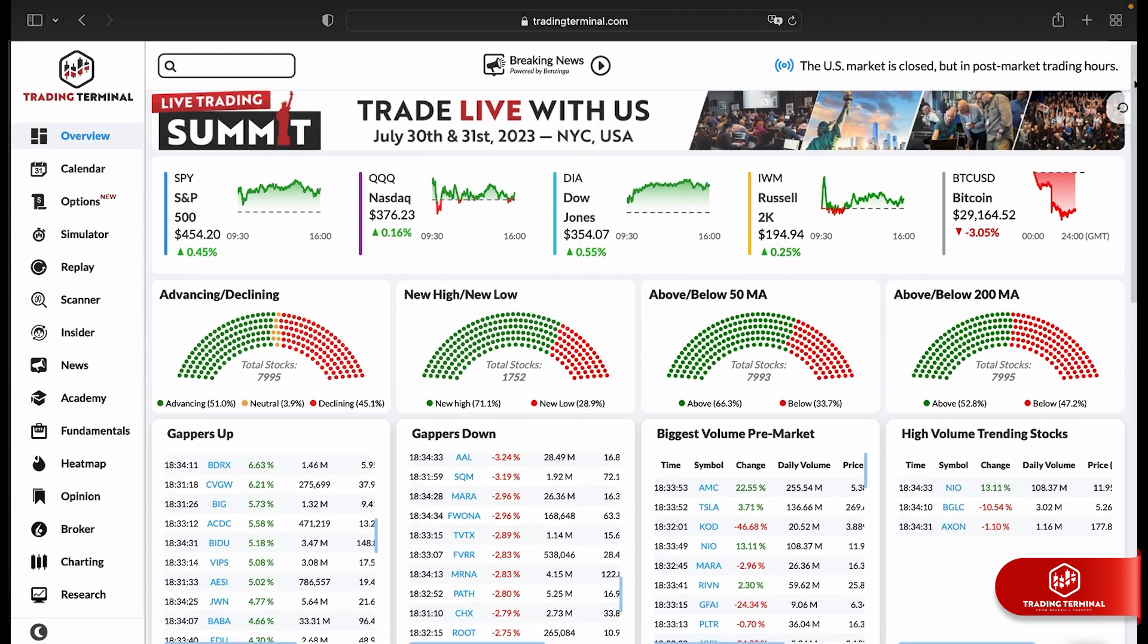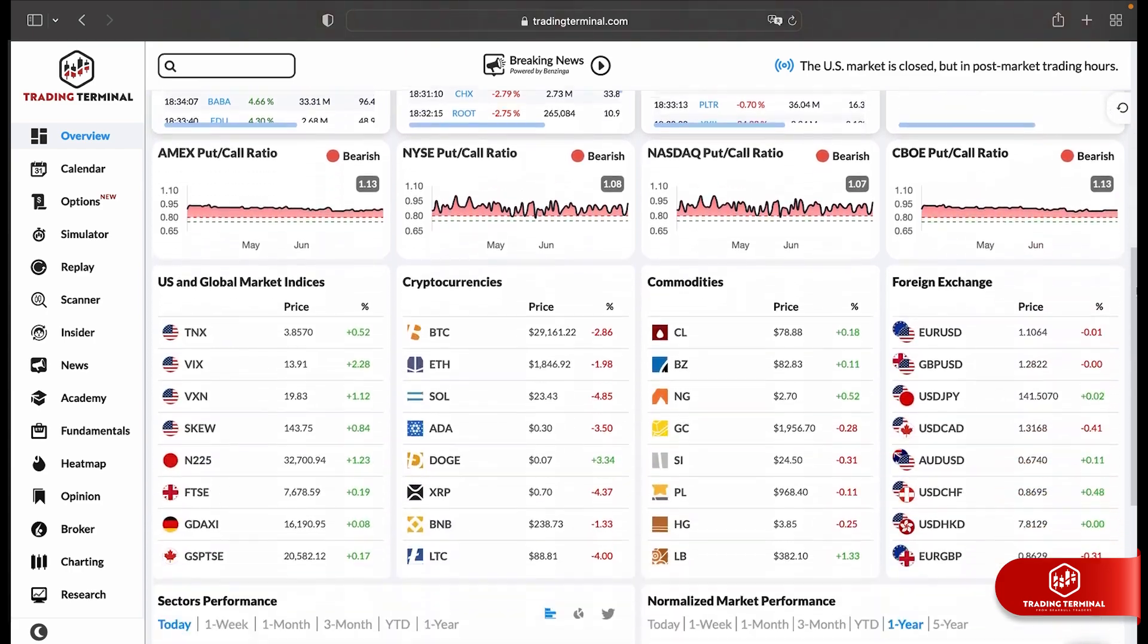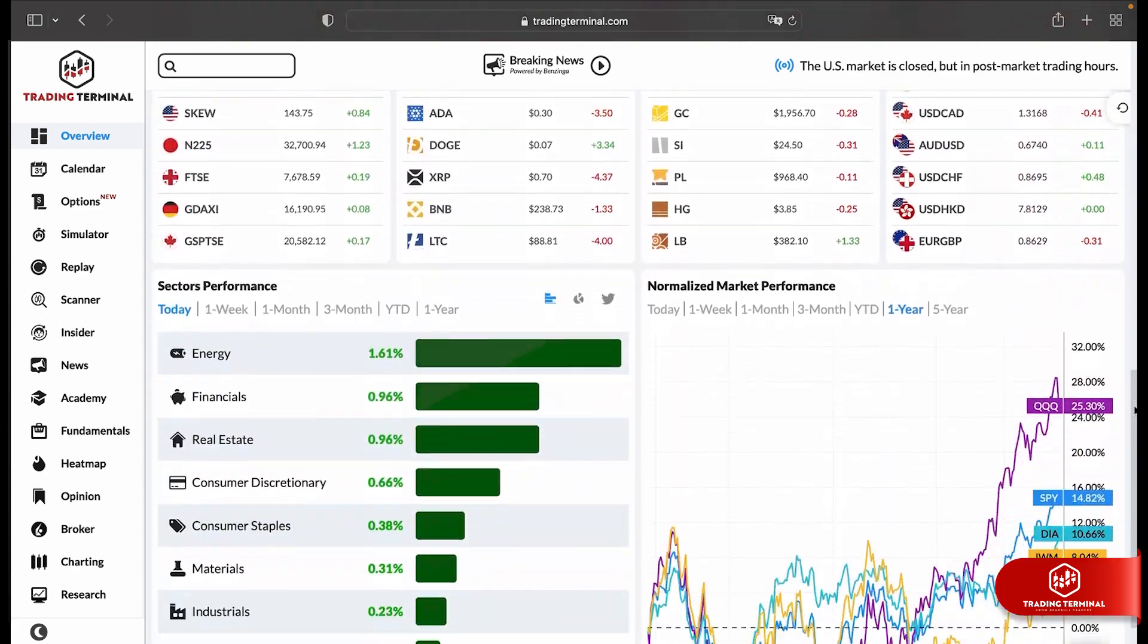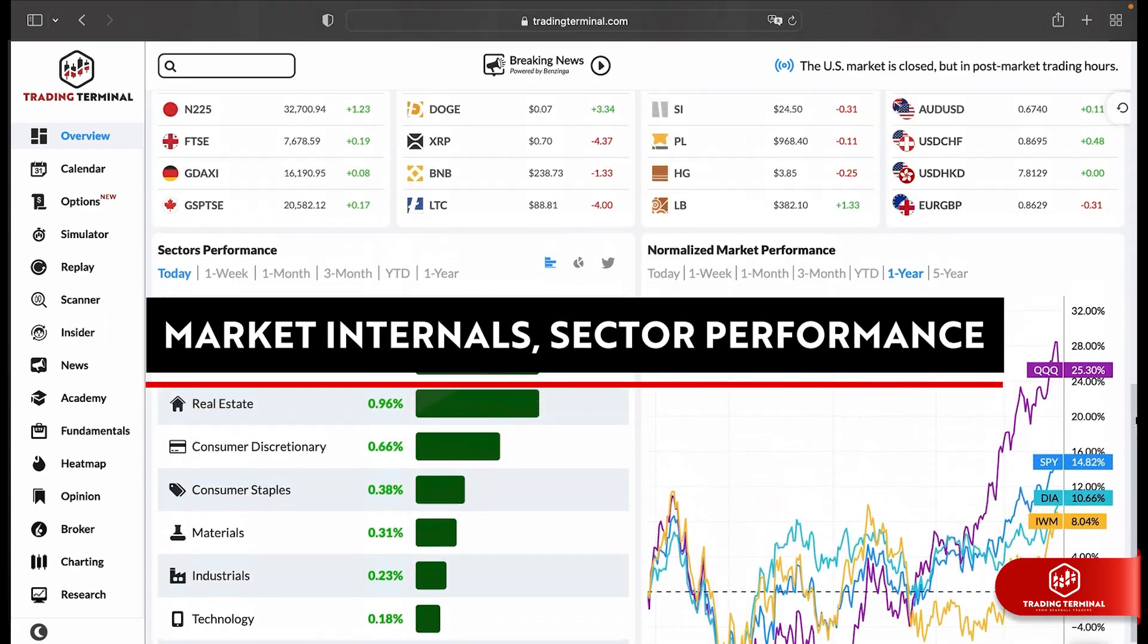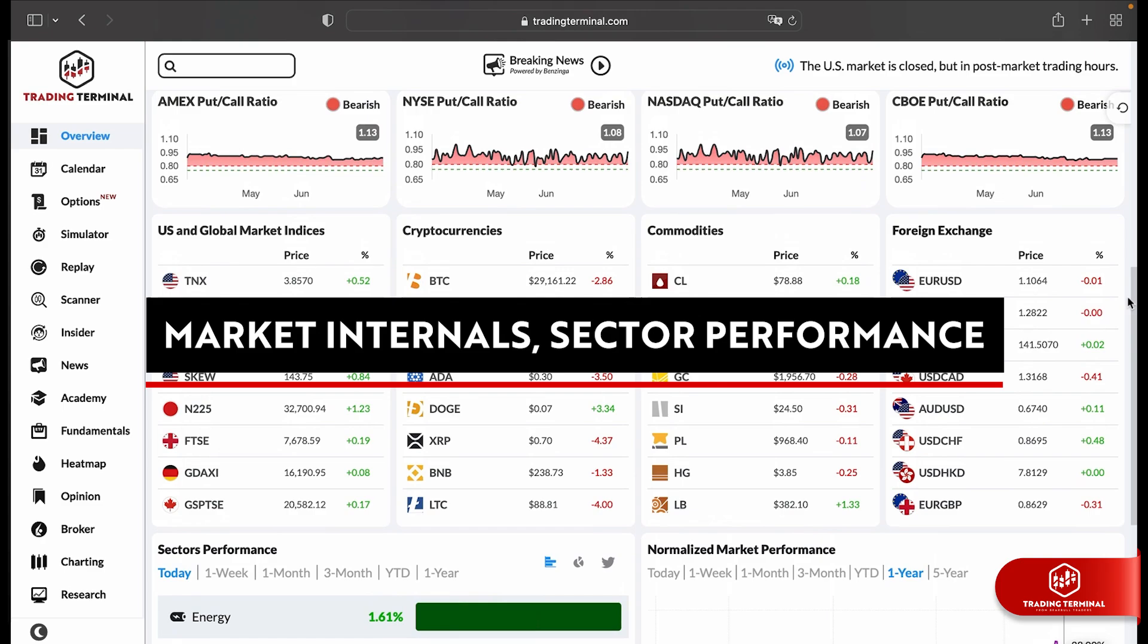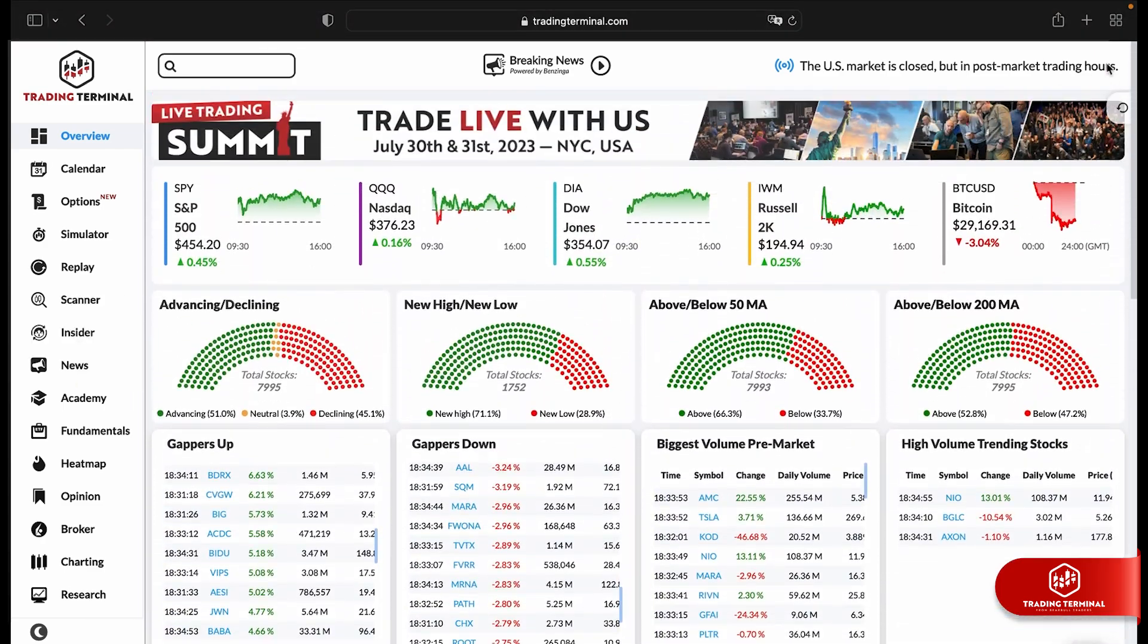Discover the power of our Overview page, your gateway to the market's beating heart. Get insights into market internals, sector performance, and the most active stocks of the day.